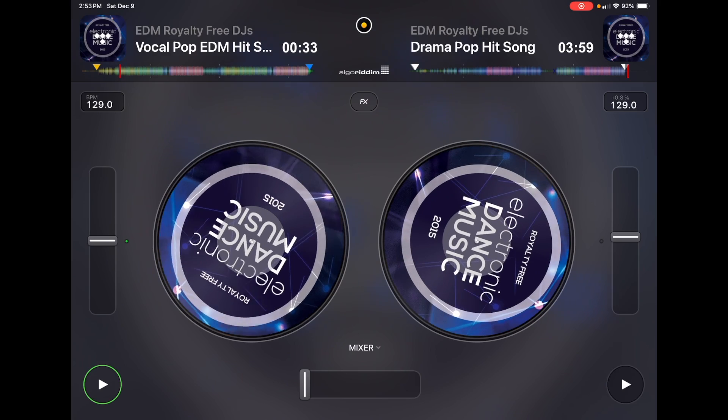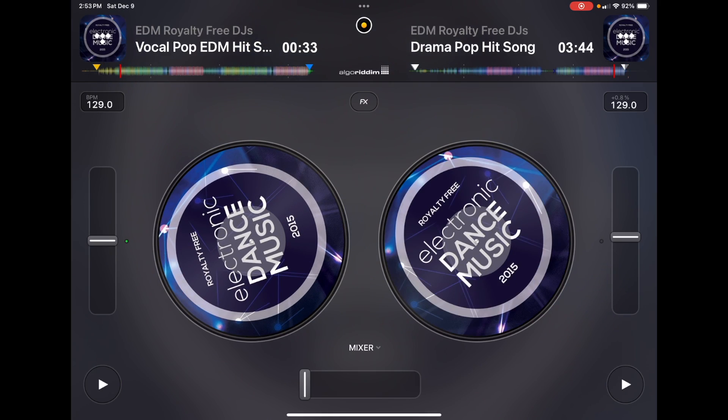So there we go — that's a simple transition and it sounds really great. They programmed this software well. Just know where you're doing your transitions and then they'll do it for you.